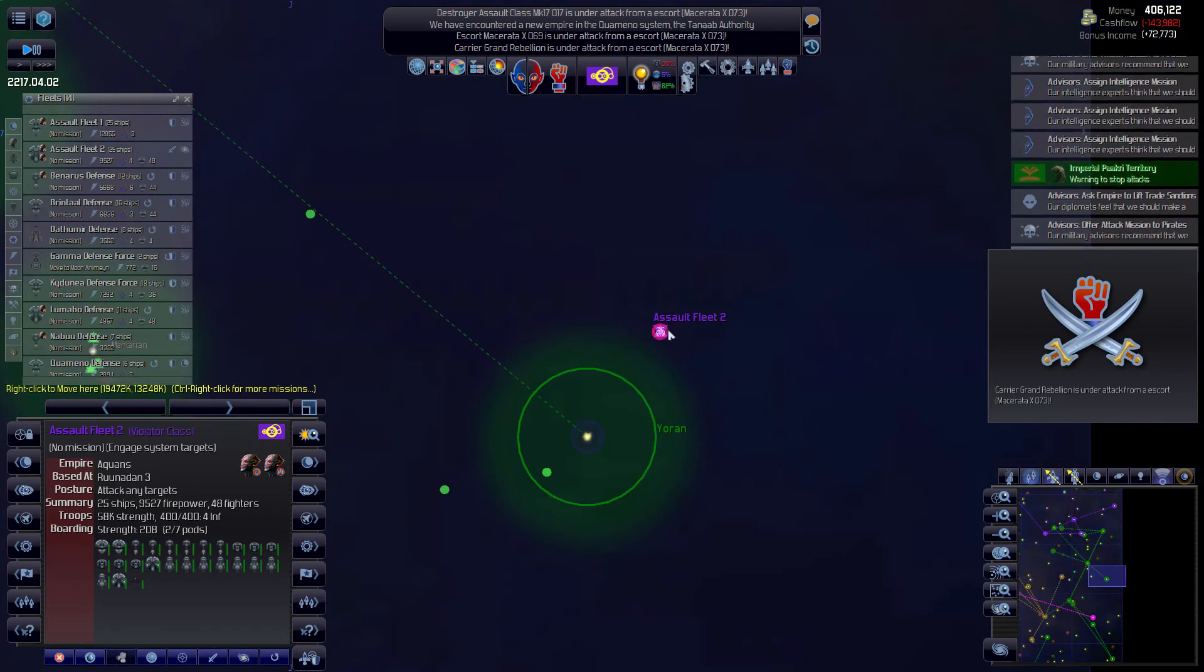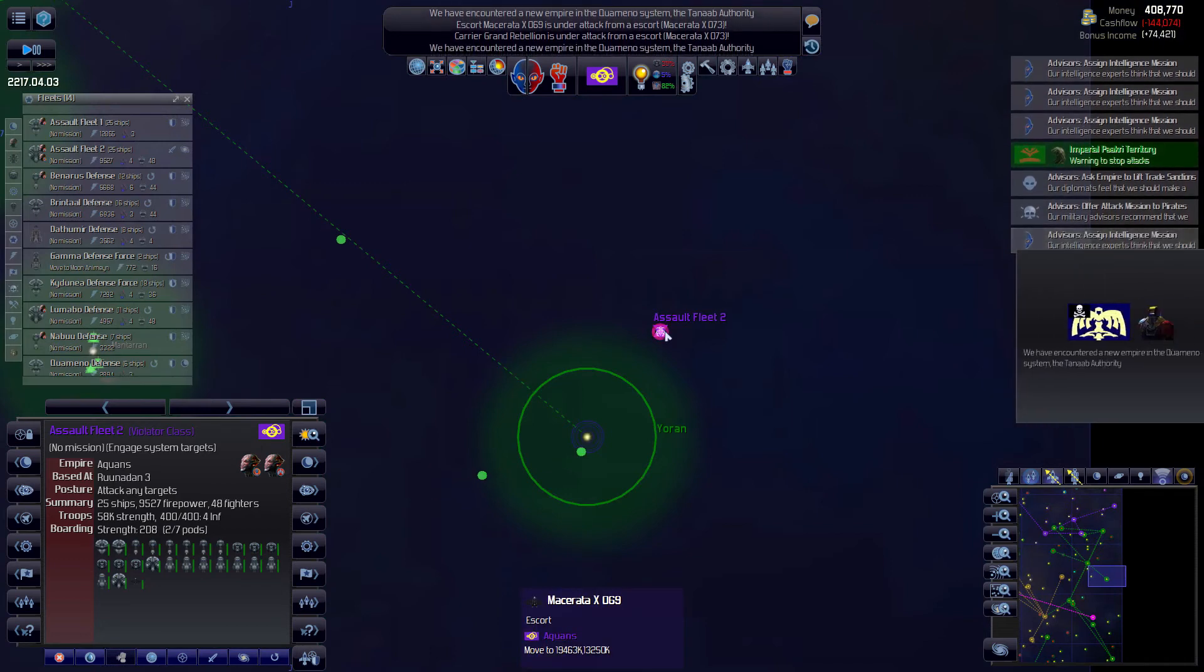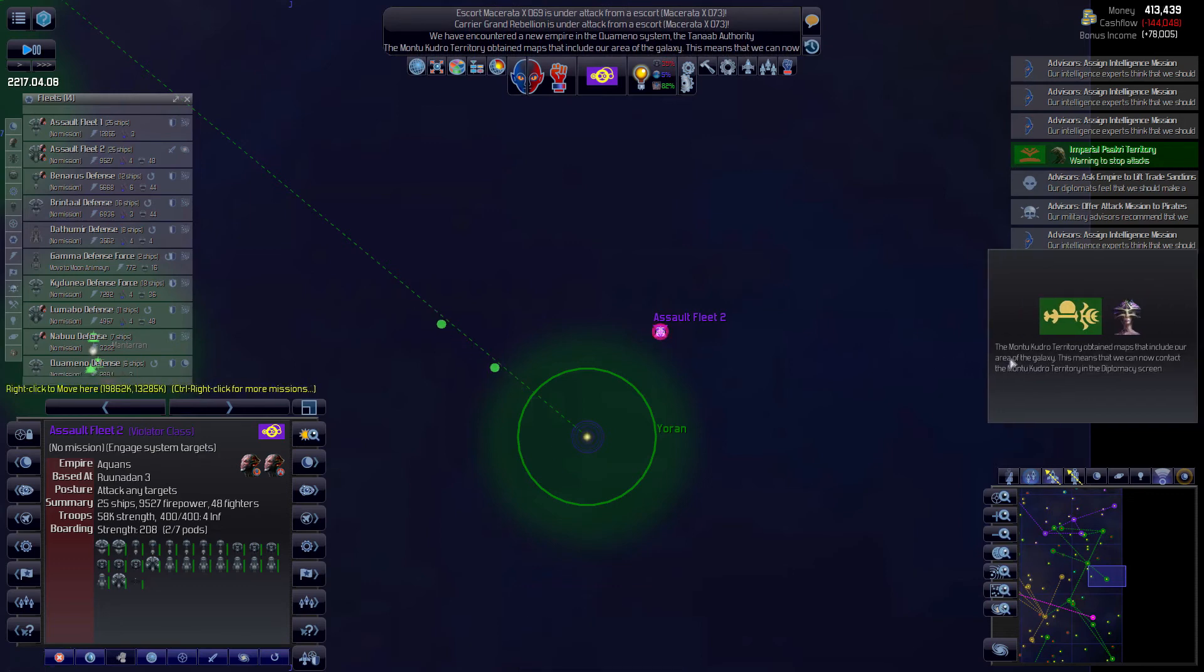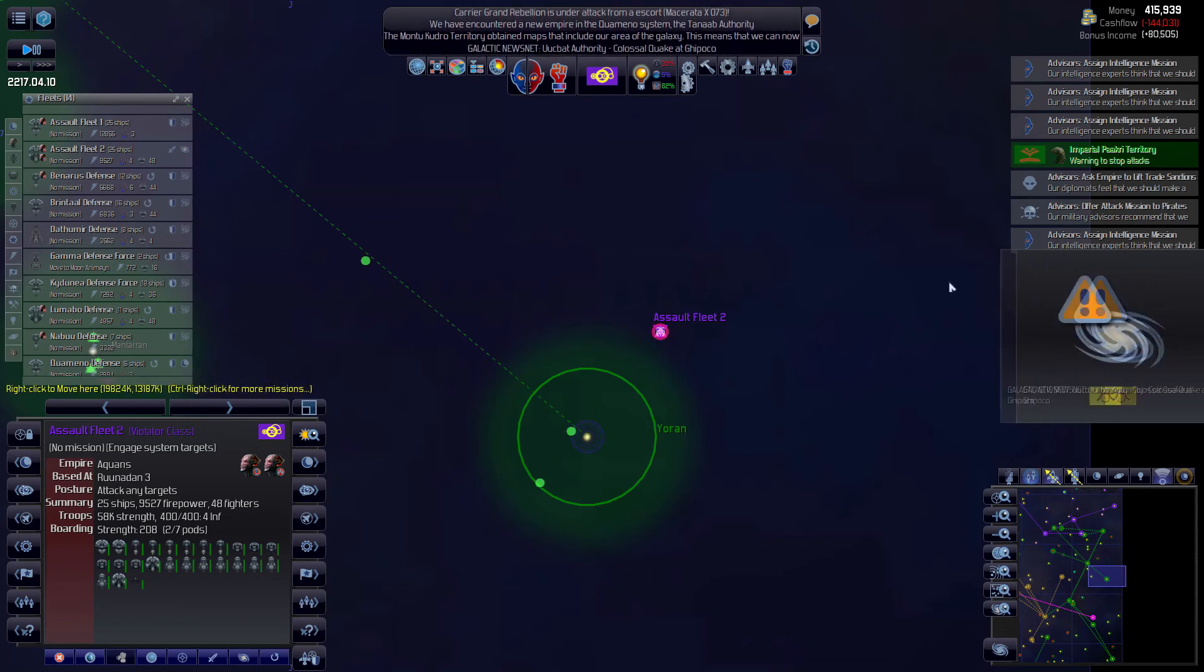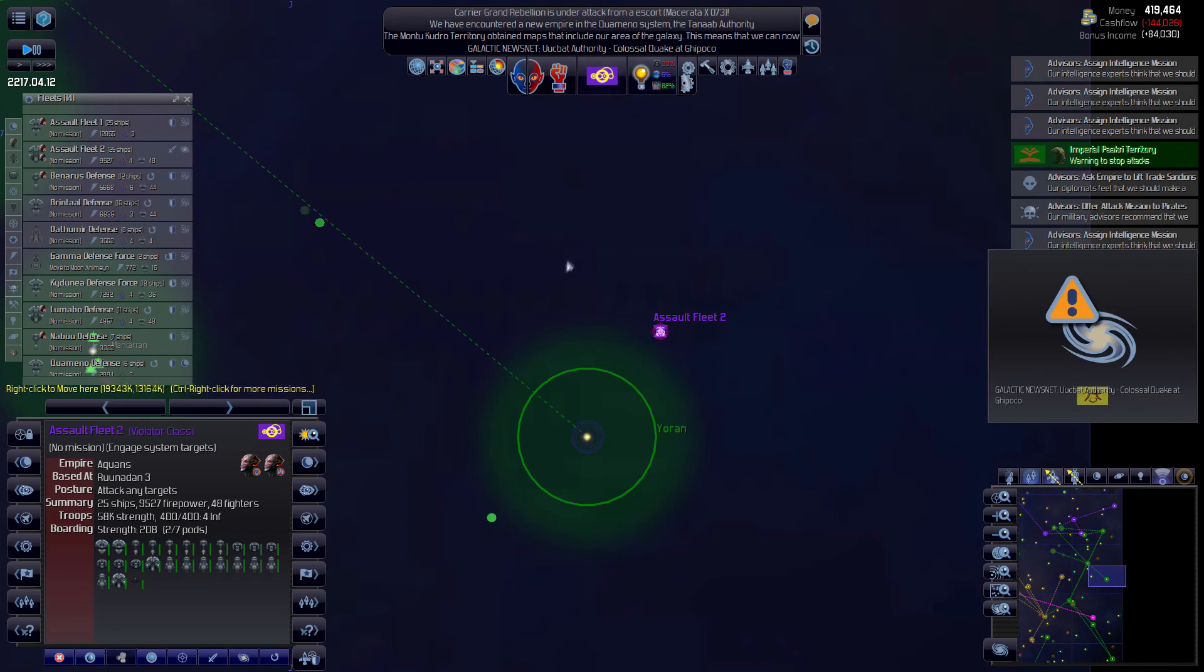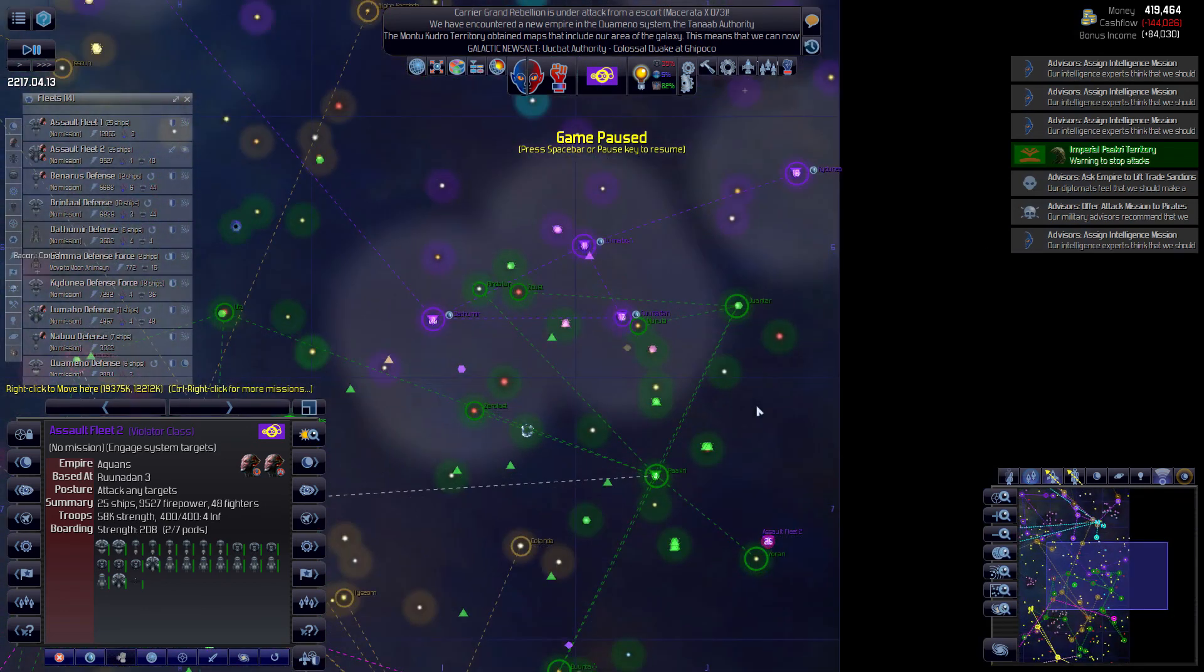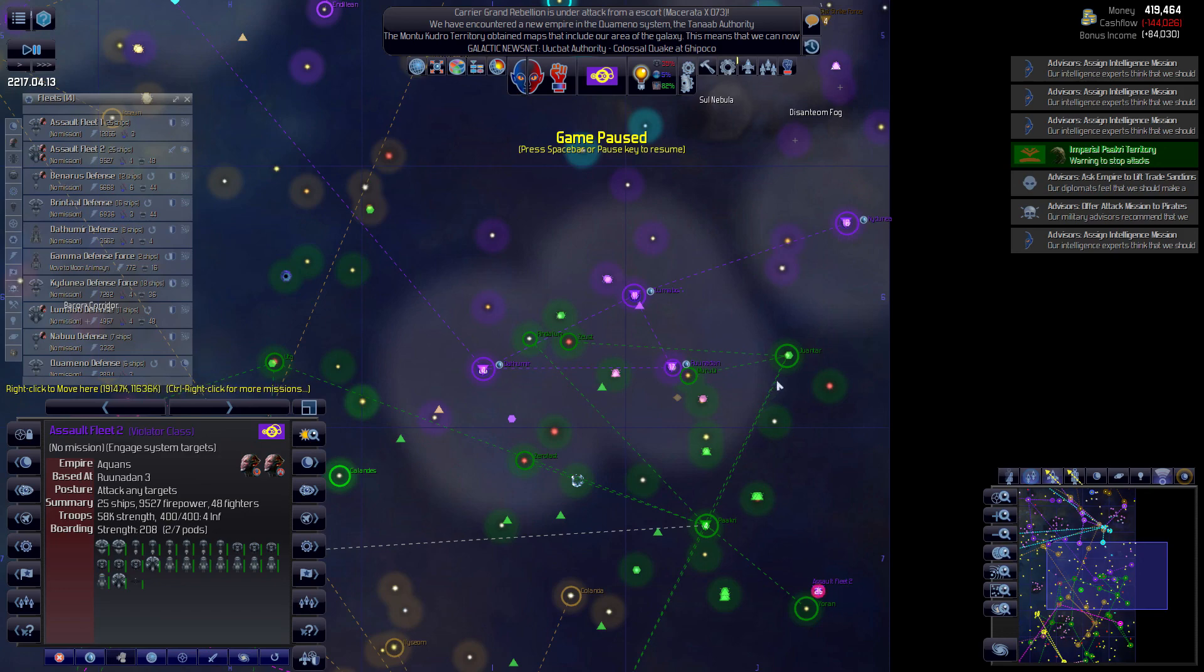Okay, a new empire discovered, the Montukudra. Well they now have our map of us. So okay, thanks for joining me for Distant Worlds Universe. Lots of hit and runs, doesn't look like it's making too much difference for them anyway, but it's a good experience. All right we'll catch you later.